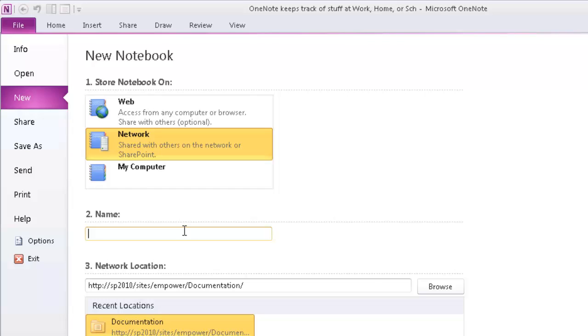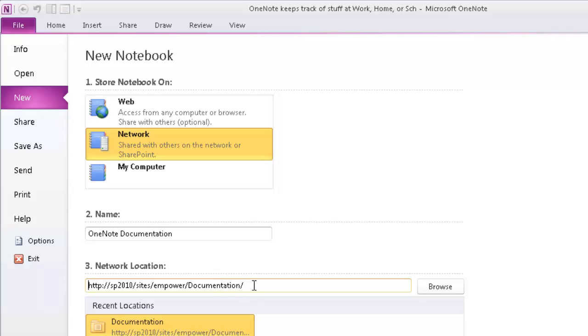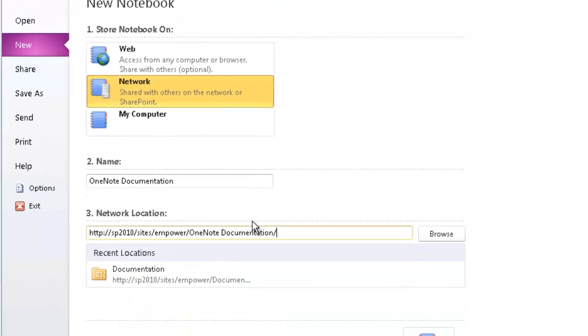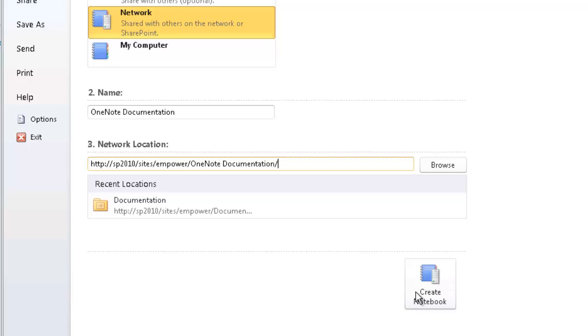Let's type a name for our library. Let's call it OneNote Documentation. Let's put in the path of our library. And we'll click Create Notebook. And that should just take a couple of seconds.